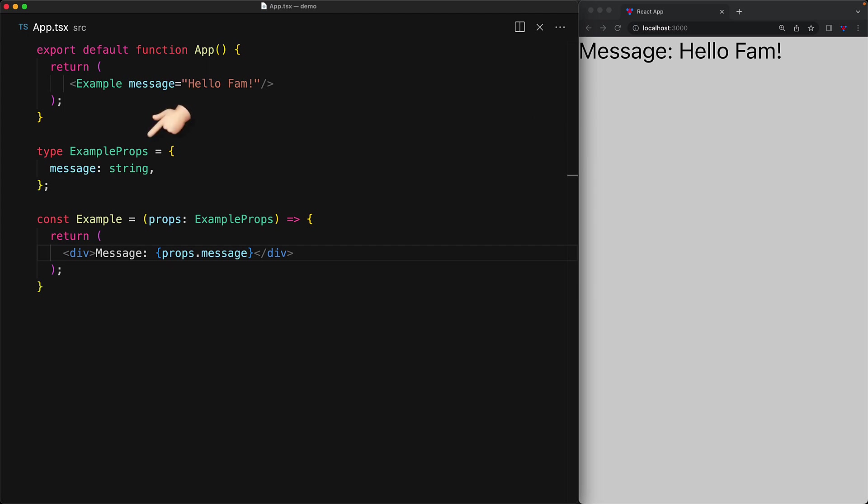An additional thing worth mentioning here is that it is conventional to name the type for the props as component followed by props. Here the component is called example and therefore we call the type example props.